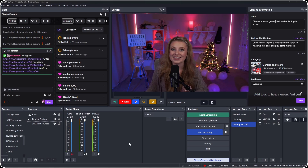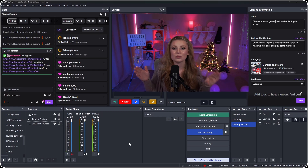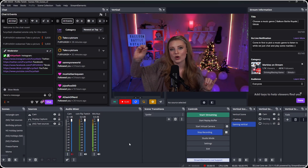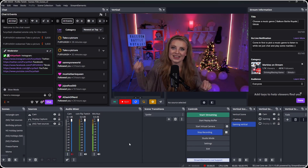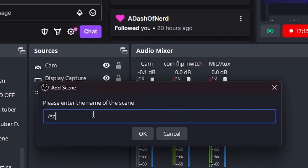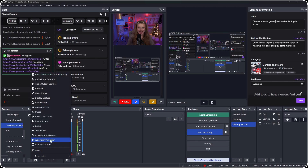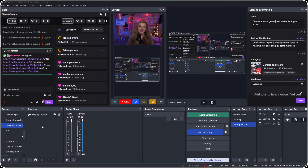Make sure to delete any placeholder text we added in the text source earlier, so that we can add the text properly and automate who is displayed in that text box going forward. Now come to the bottom left corner, click plus and add a new scene. This one is going to be what we want to capture for our screenshot — you can name it something like 'screenshot channel redemption.' Once you've made this extra scene, come into sources, hit the plus button, and click Scene. We're looking to reference the one we just made.